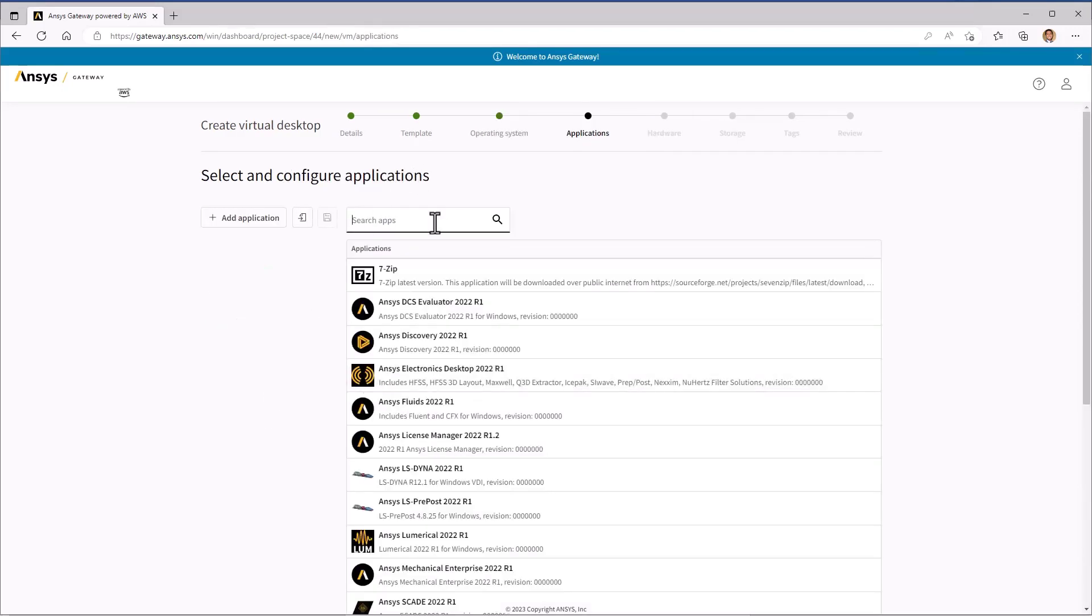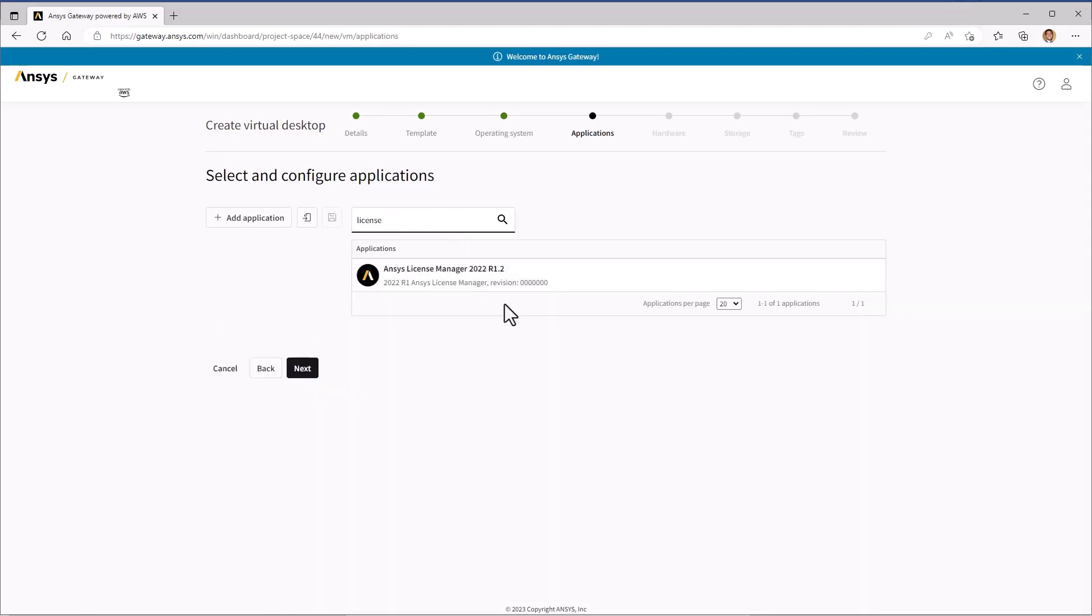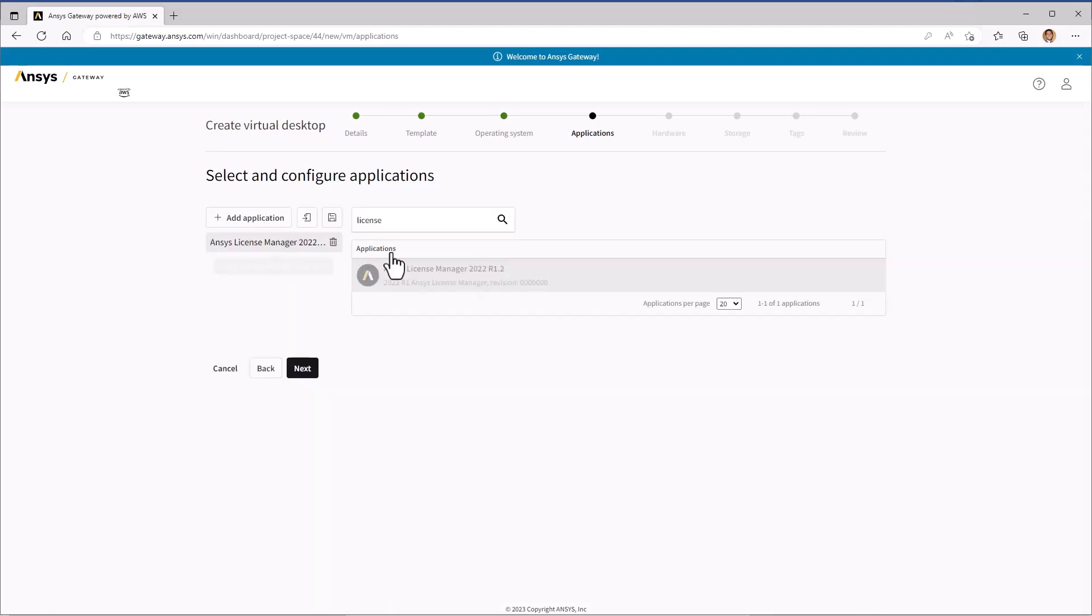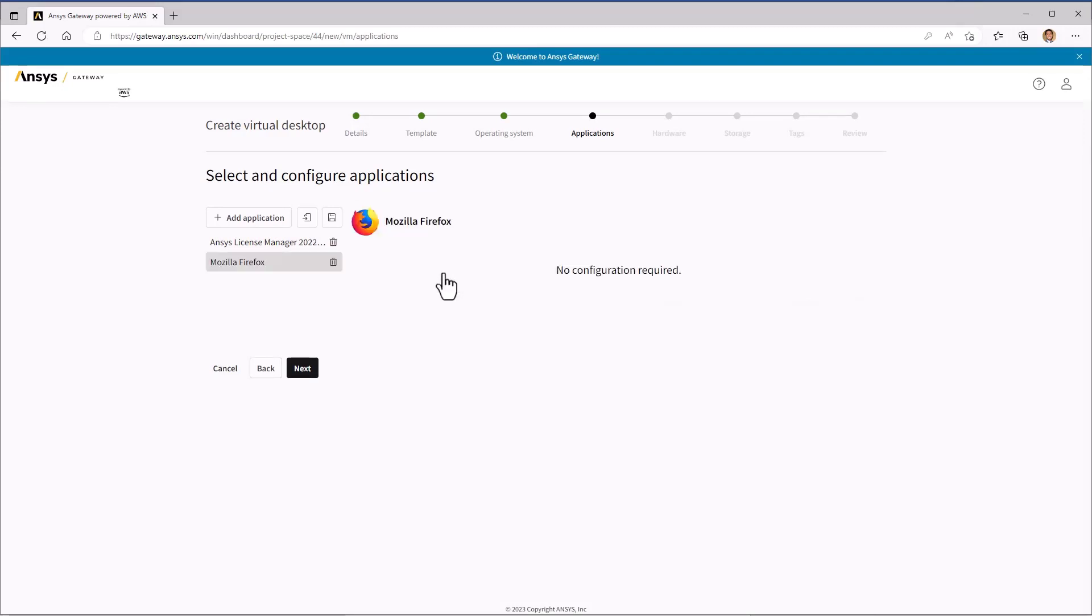In the Applications menu, we're going to want to install the latest version of ANSYS License Manager and Mozilla Firefox. Click Next to continue.